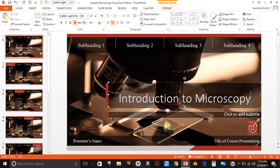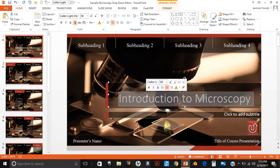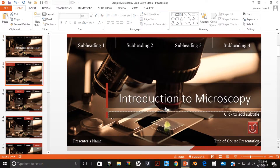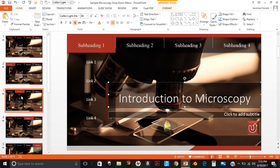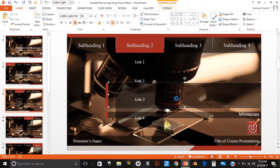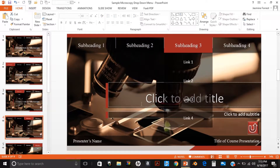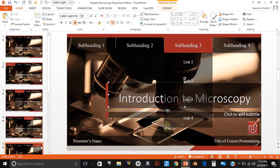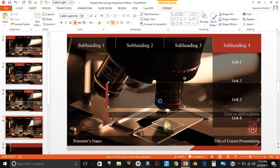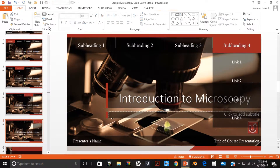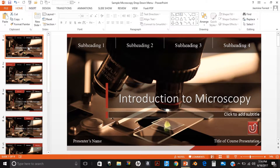Type in the title of your presentation. You can copy and paste the titles to save time. Also, type in the four subheading titles on each of the menu slides.